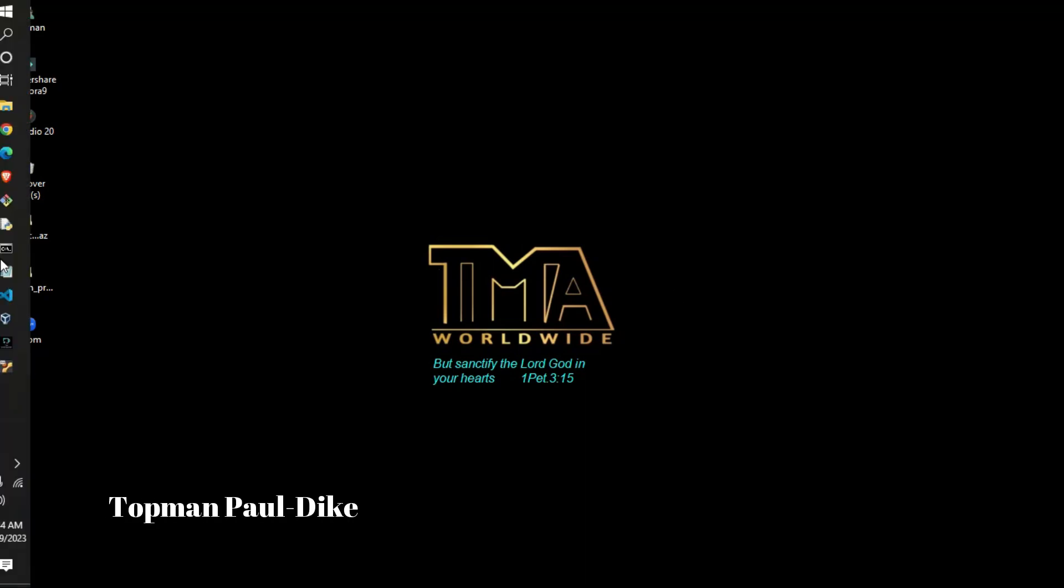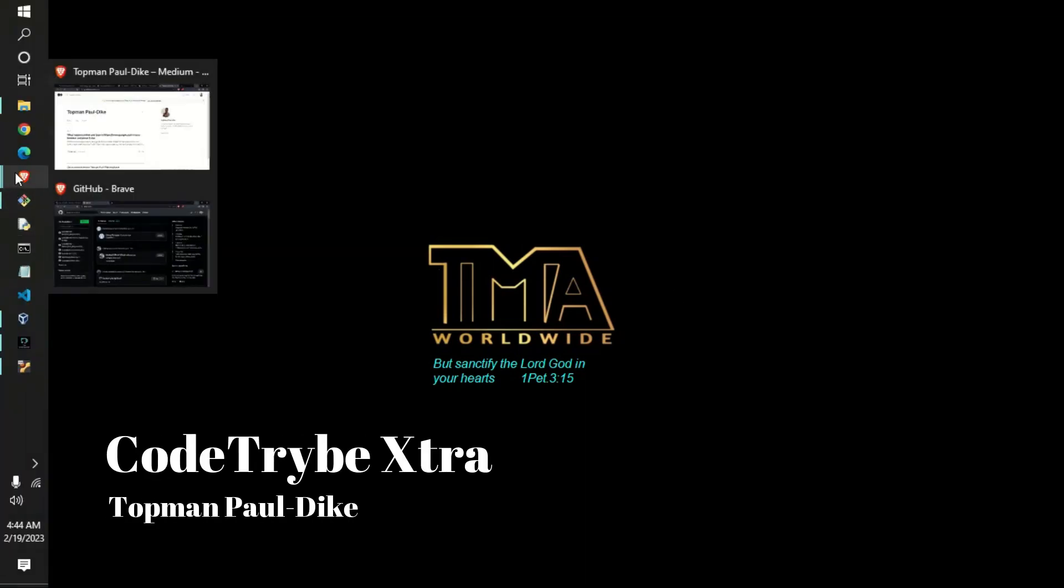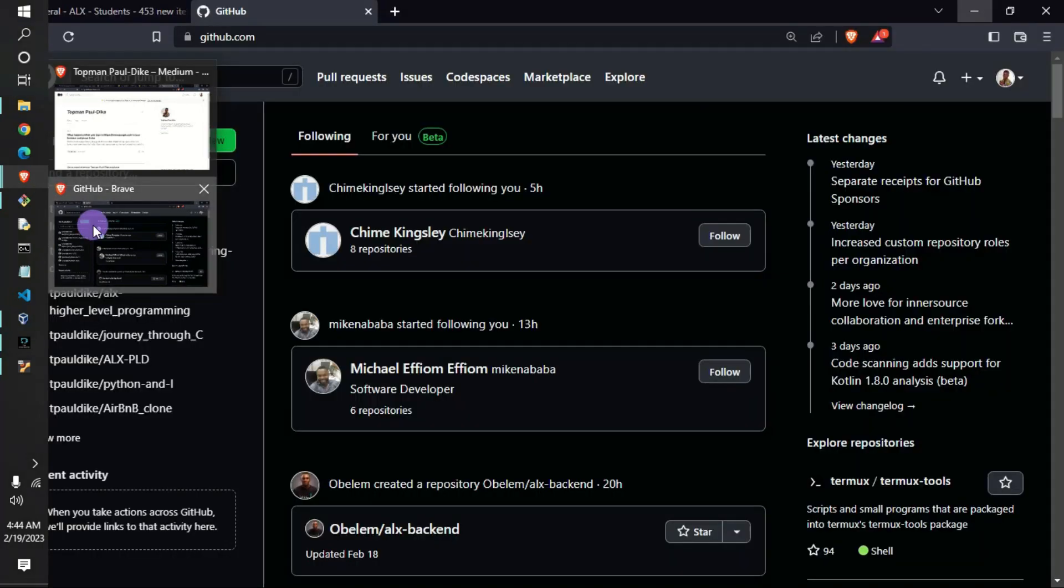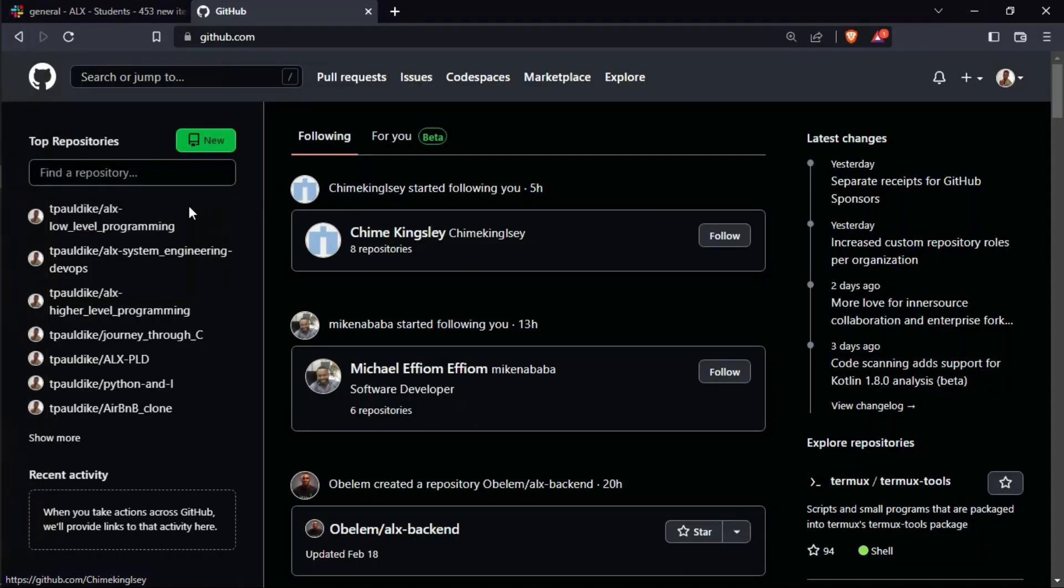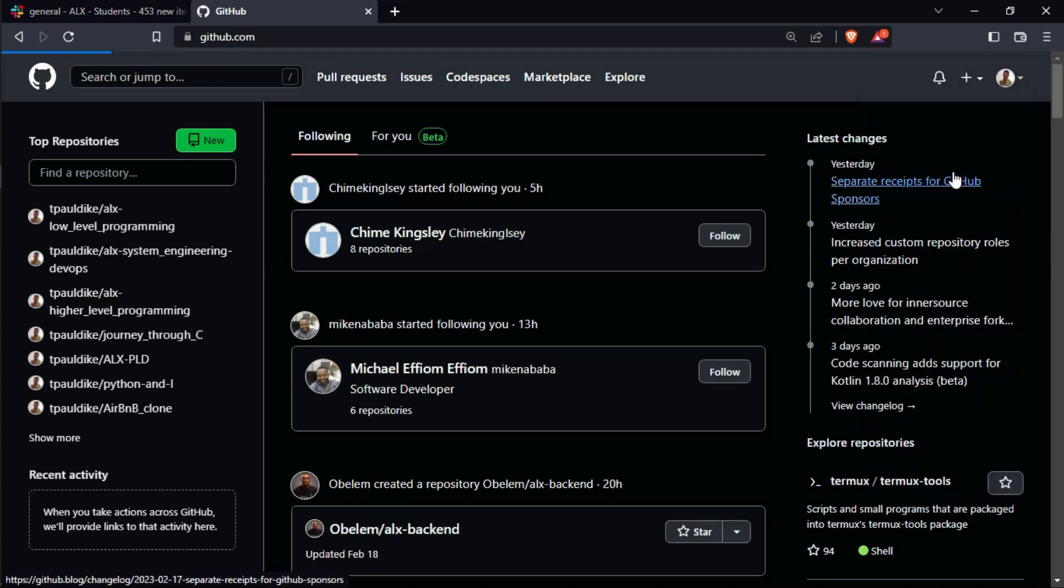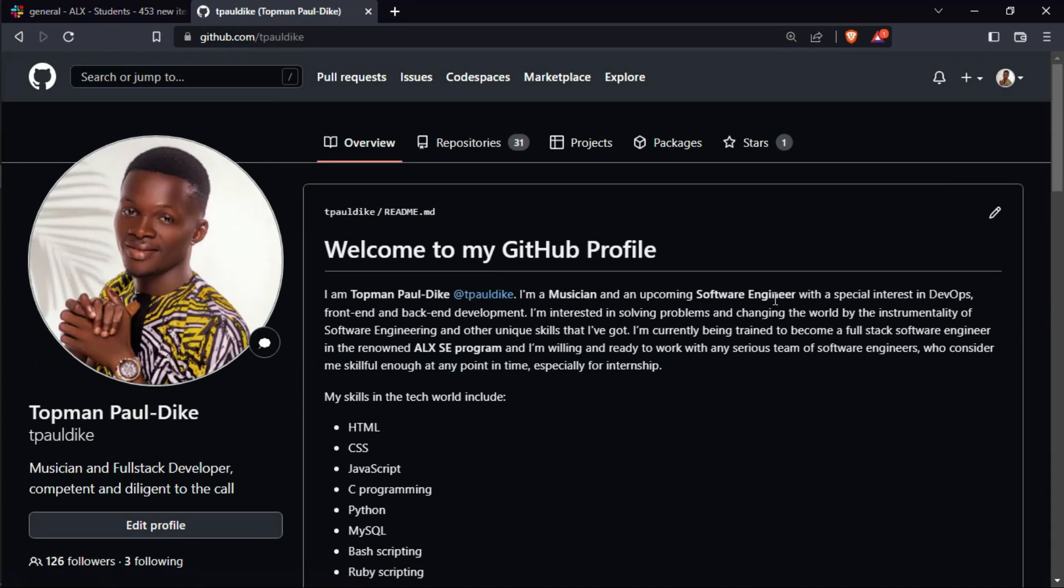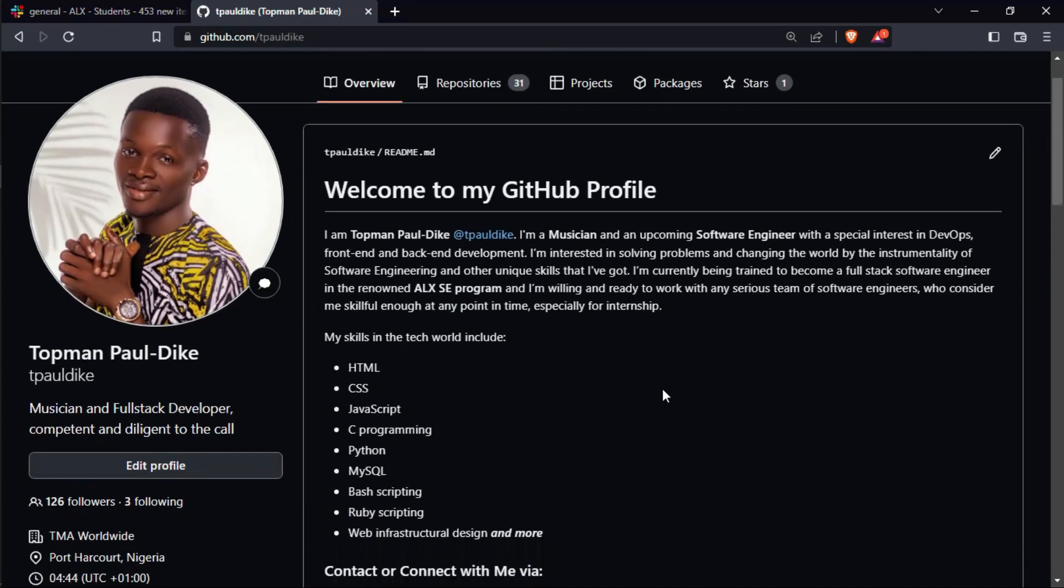Hi, I am Topman Paul Dick here, and this is Coach Up Extra. In this video I want to teach us how people are able to format their README, because this is one of the things I kept wondering - how do they do it? Is it with some special apps?